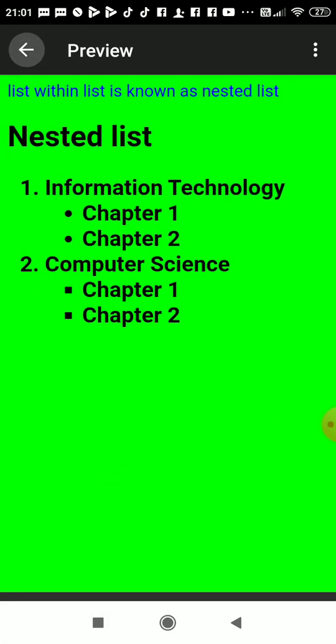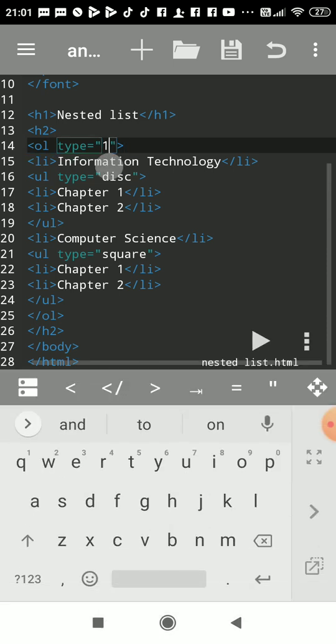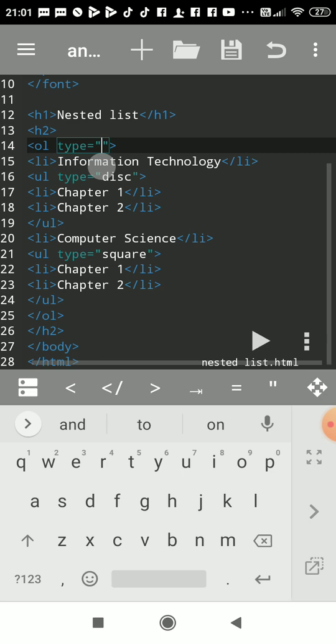If you want to change to small letters for ordered list, use lowercase a. Now it shows a, b: Computer Science and Information Technology.